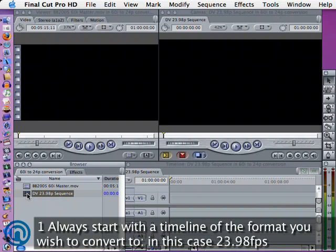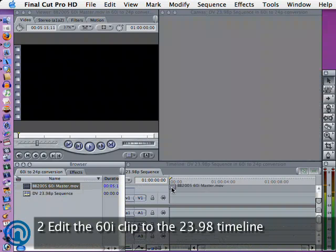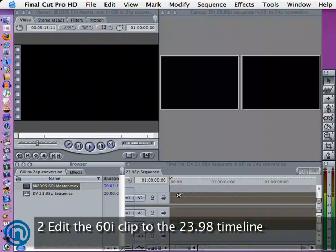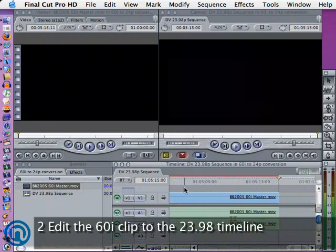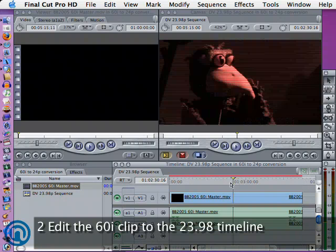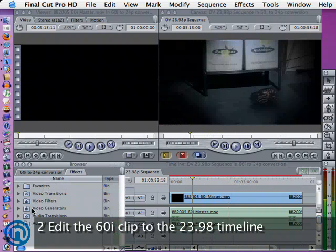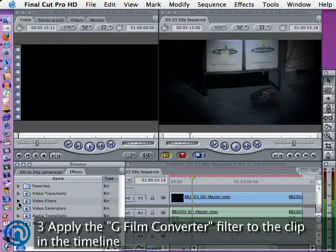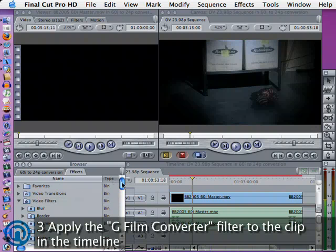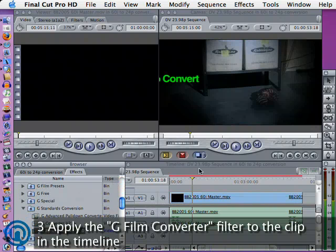Always start off with a timeline of the format which you are going to convert to. In this case, a 23.98 timeline. Edit the clip to the 23.98 timeline as normal and apply the filter to the clip by dragging and dropping it on.